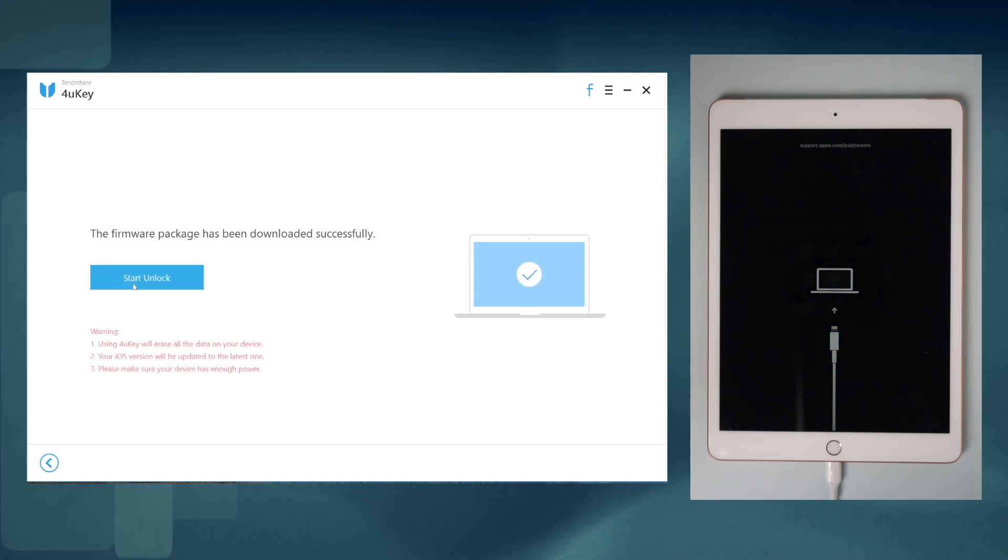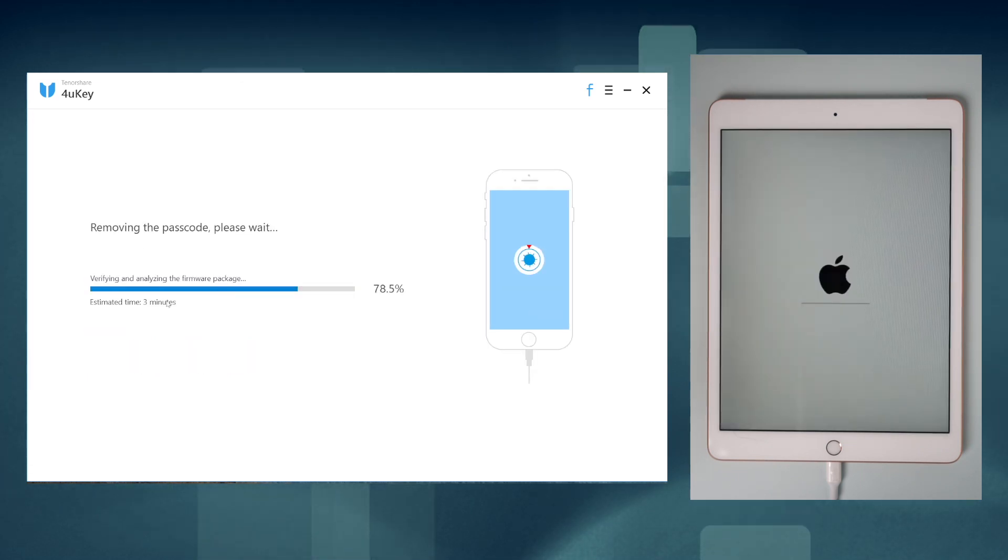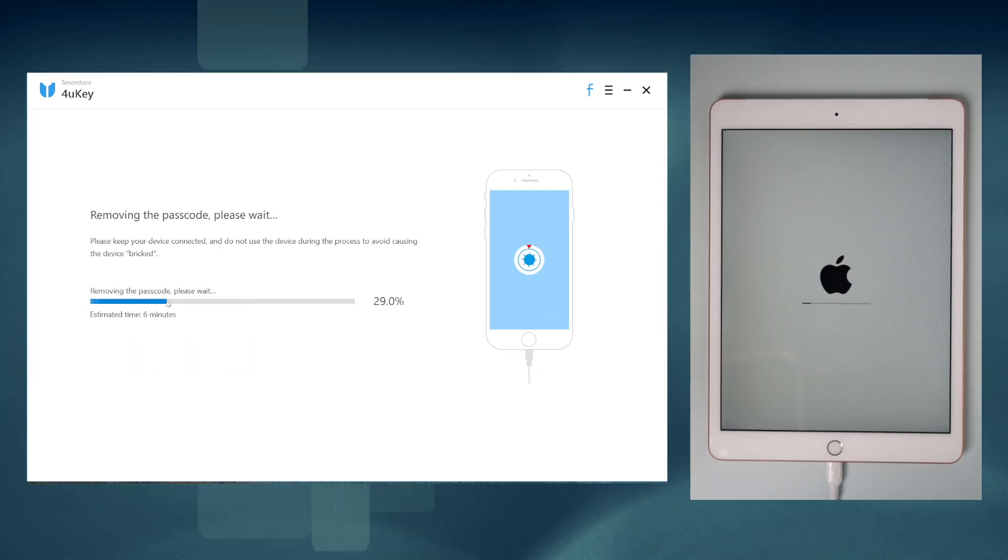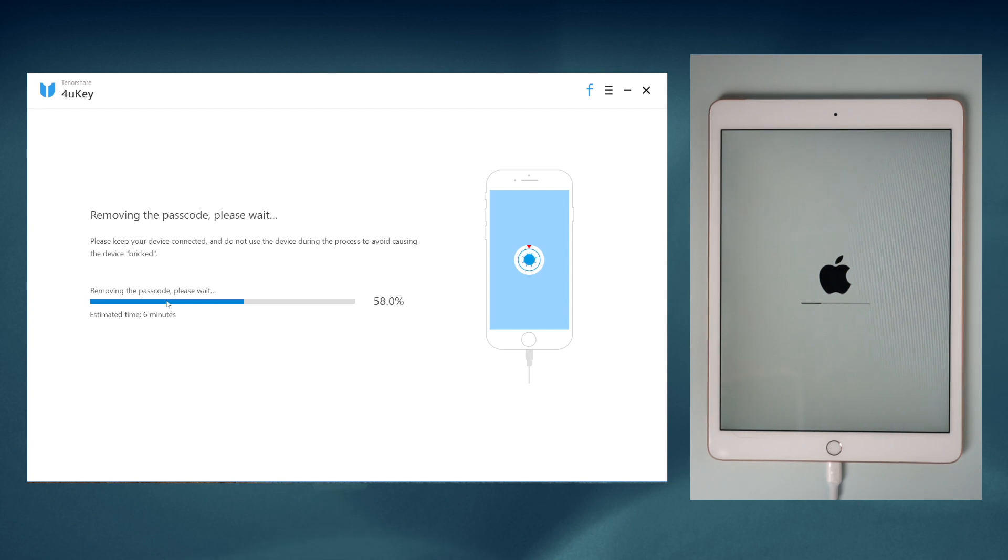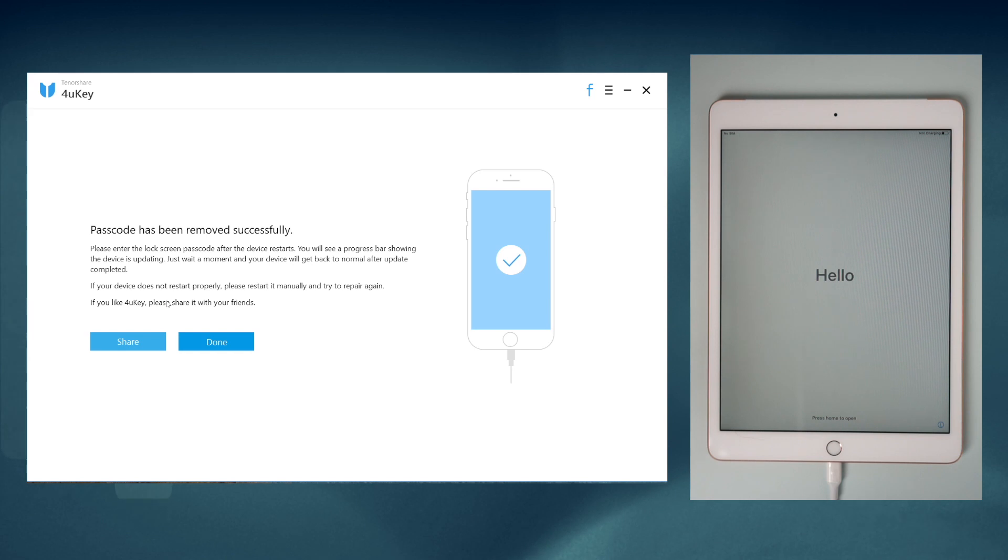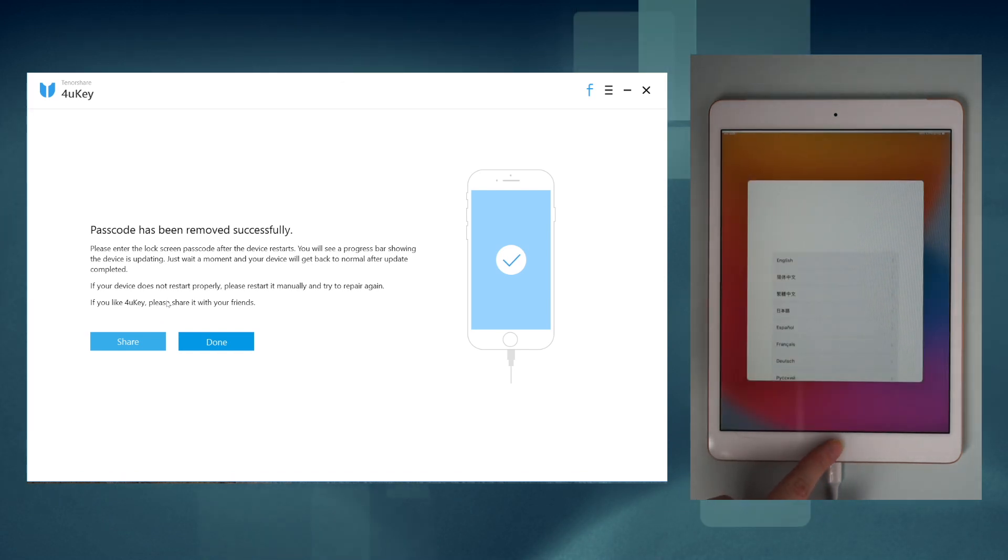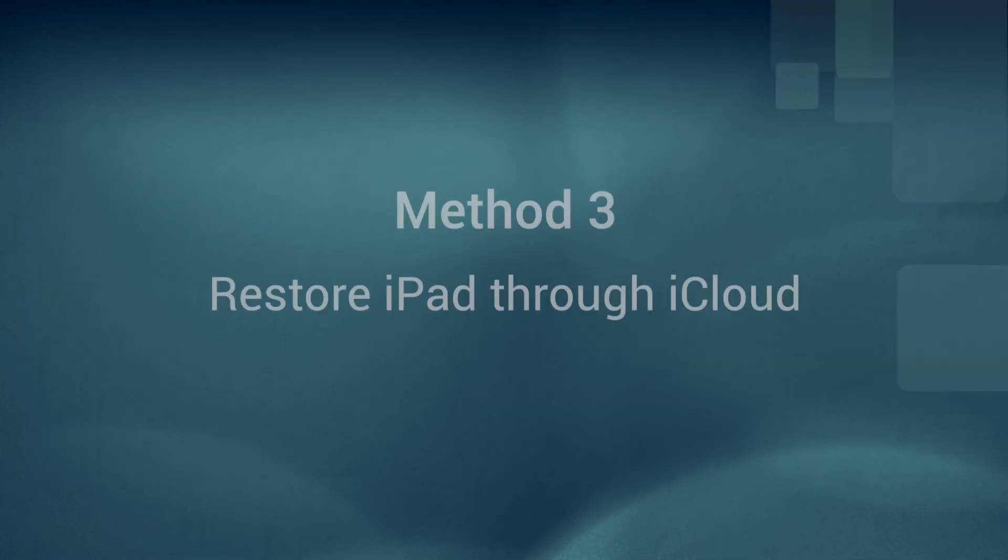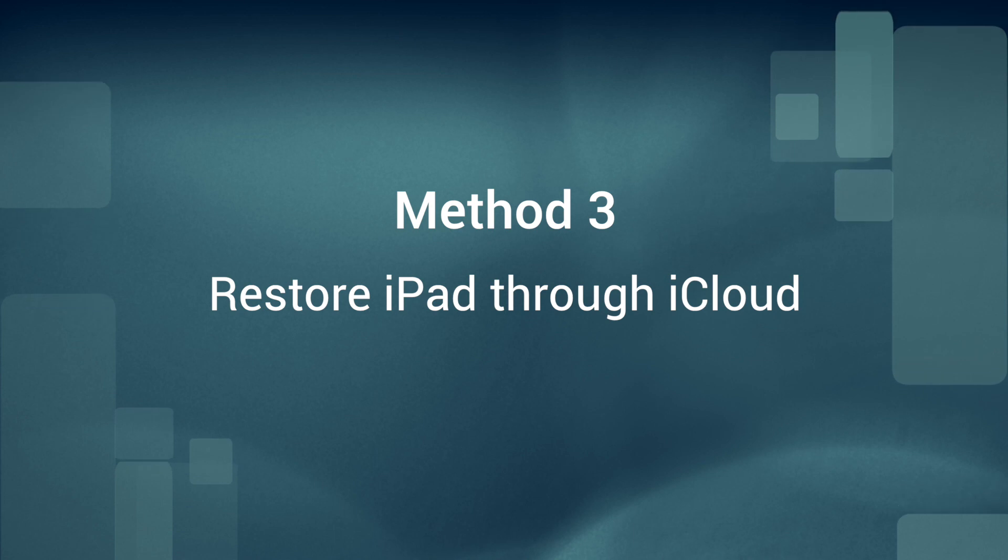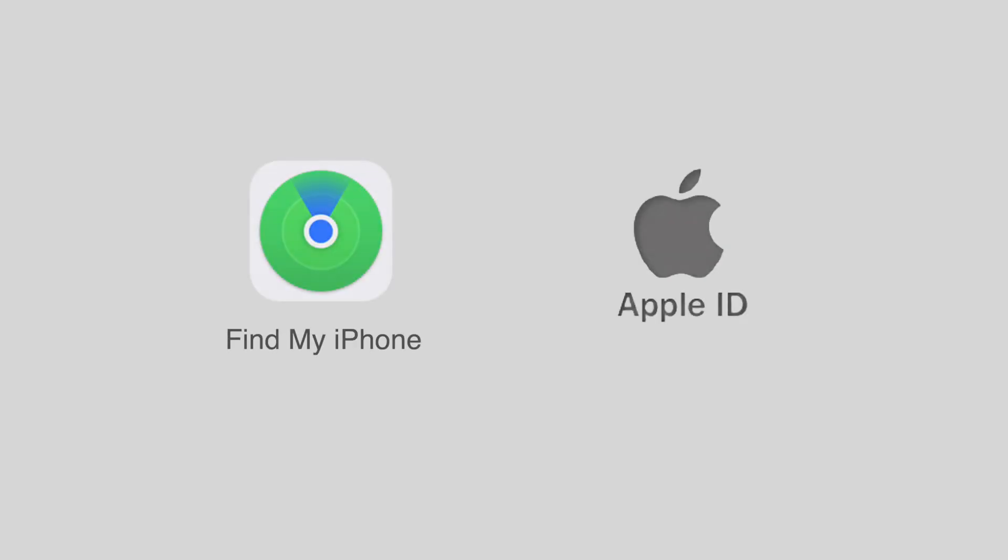When the download is finished, you can click start unlock and 4uKey will remove your lock screen passcode in minutes. Well done, the passcode has been removed successfully. Method three: use iCloud to factory reset your iPad. This method requires that you have enabled Find My iPhone on your device and also remember the Apple ID password.